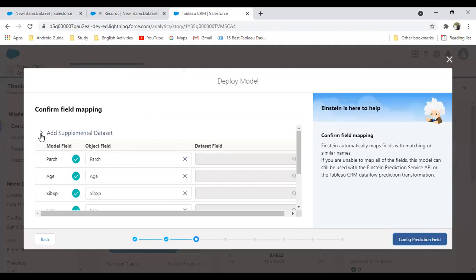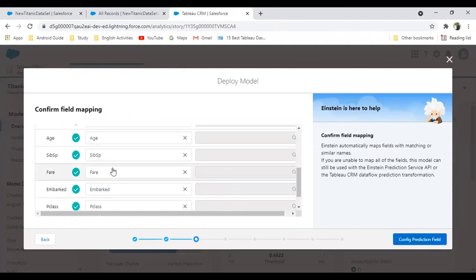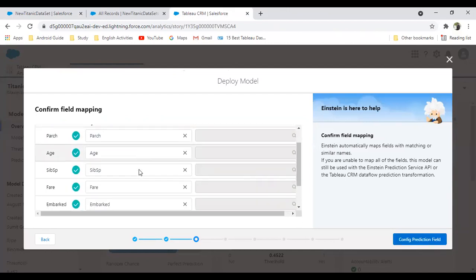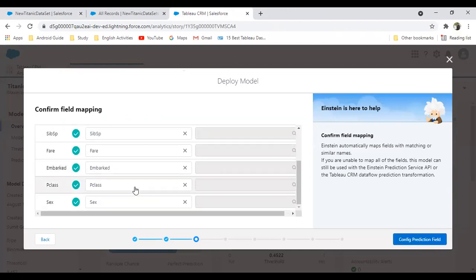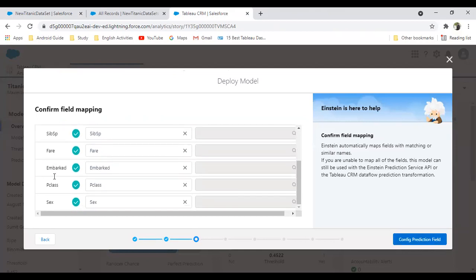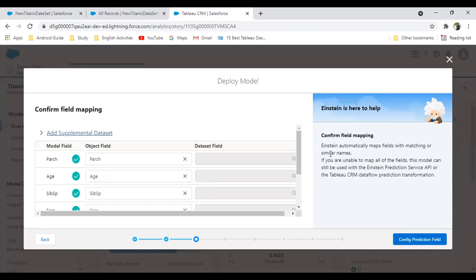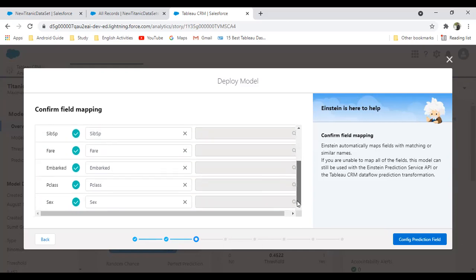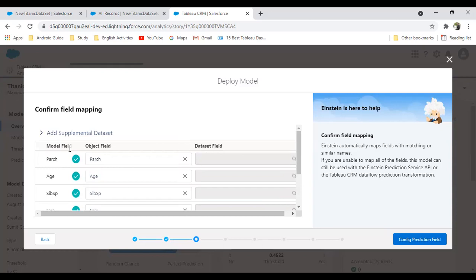Click on map fields. In step number three, we have to map the fields. If you want to add supplement data set or add more fields, you can add it. I'm just skipping this and I will be using the same fields like past age, siblings, pair, embark, passenger class, and so on. Usually Einstein automatically maps fields with matching or similar names. If you are unable to map all the fields, this model can still be used with Einstein prediction service API or the Tableau CRM data.